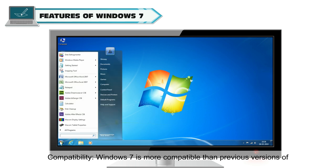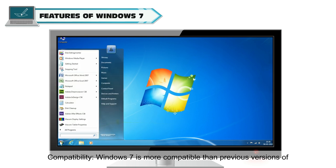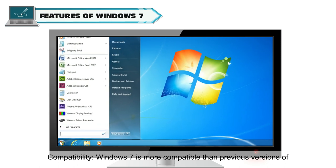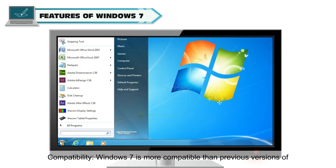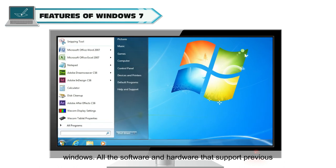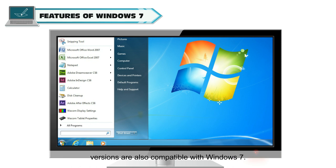Compatibility: Windows 7 is more compatible than previous versions of Windows. All software and hardware that support previous versions are also compatible with Windows 7.